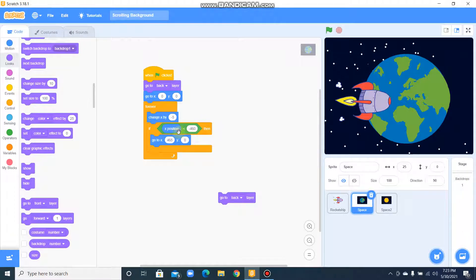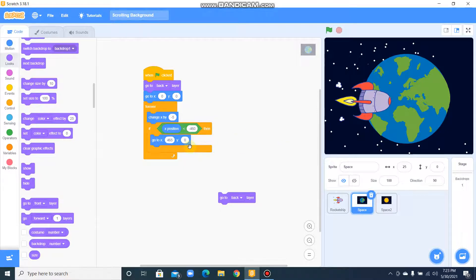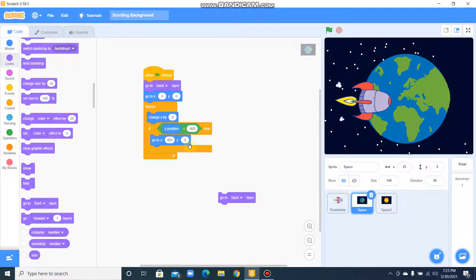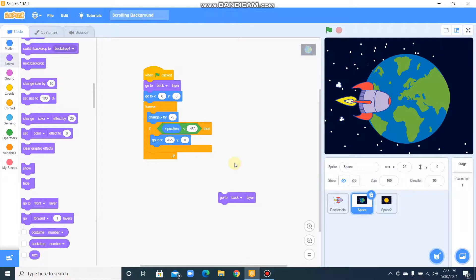If X position less than minus 460, then go to X 465, Y 0. That means if the X position is less than minus 460, it needs to go to X position 465 and Y position 0. Let's go to the next backdrop.